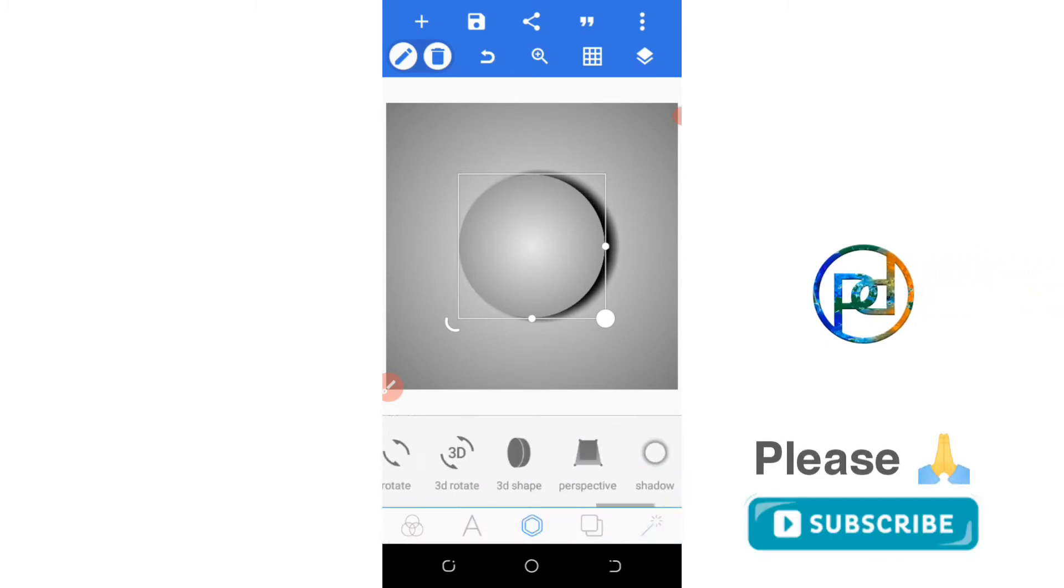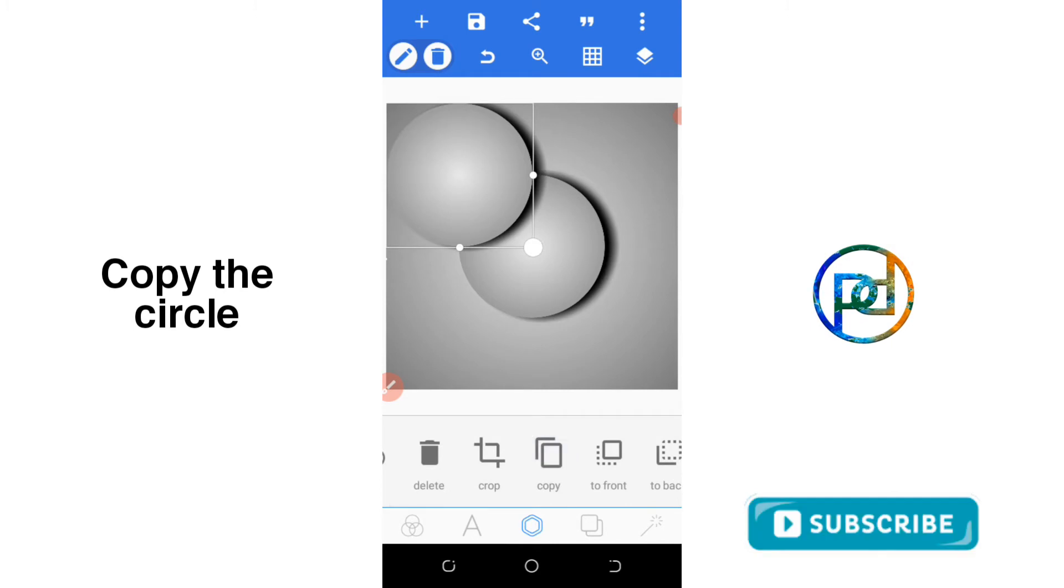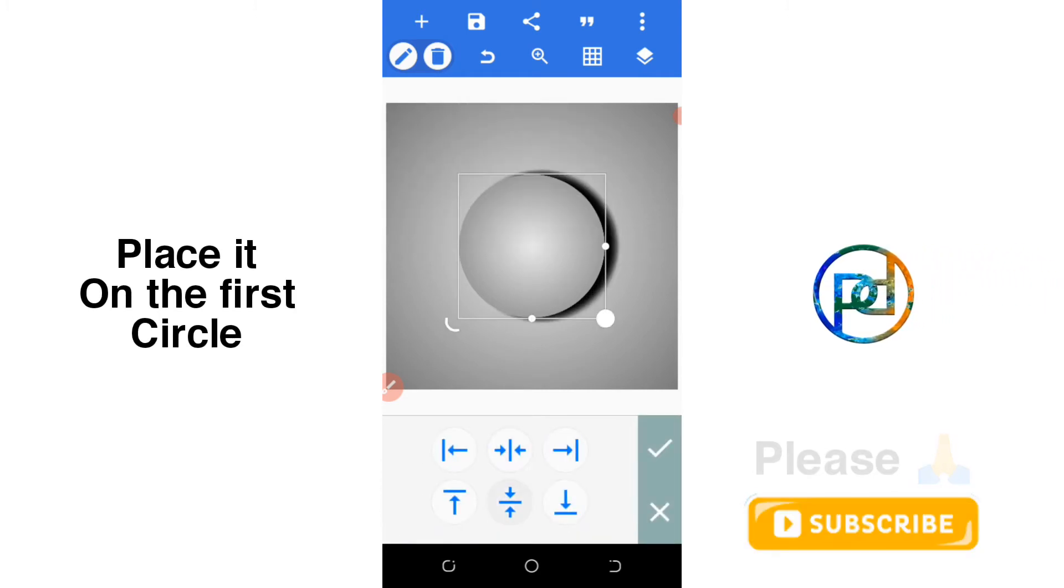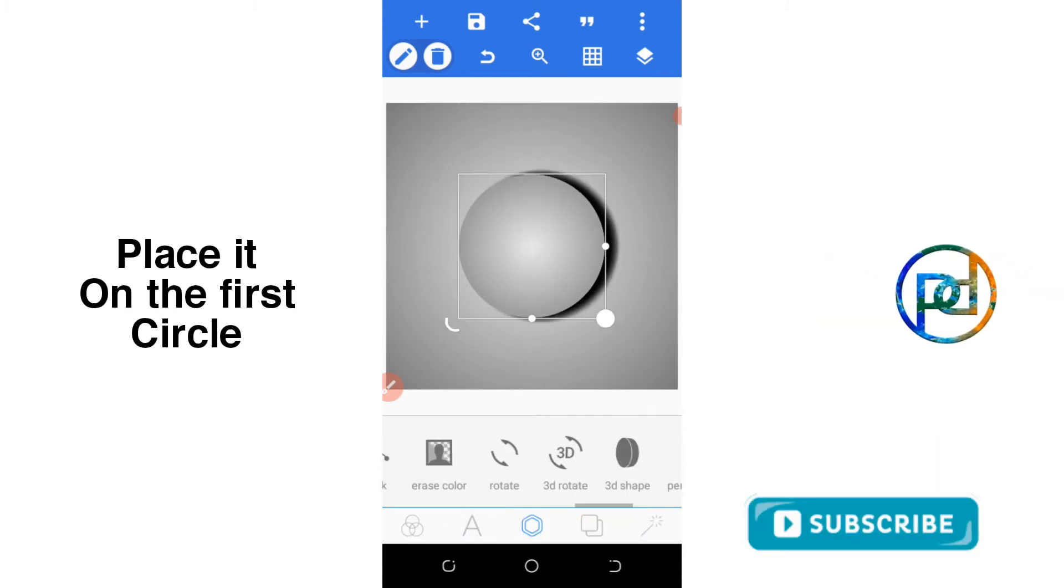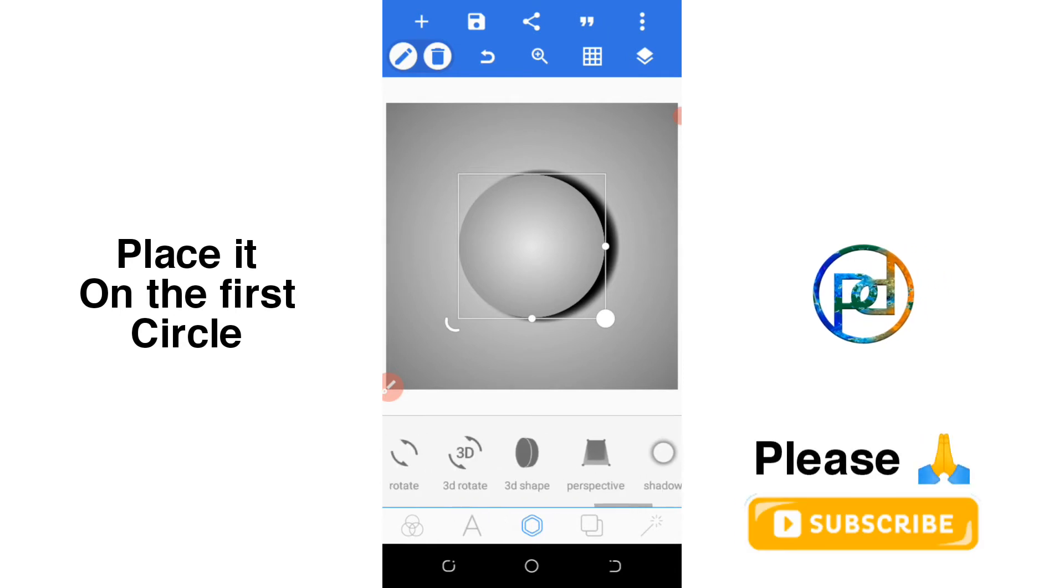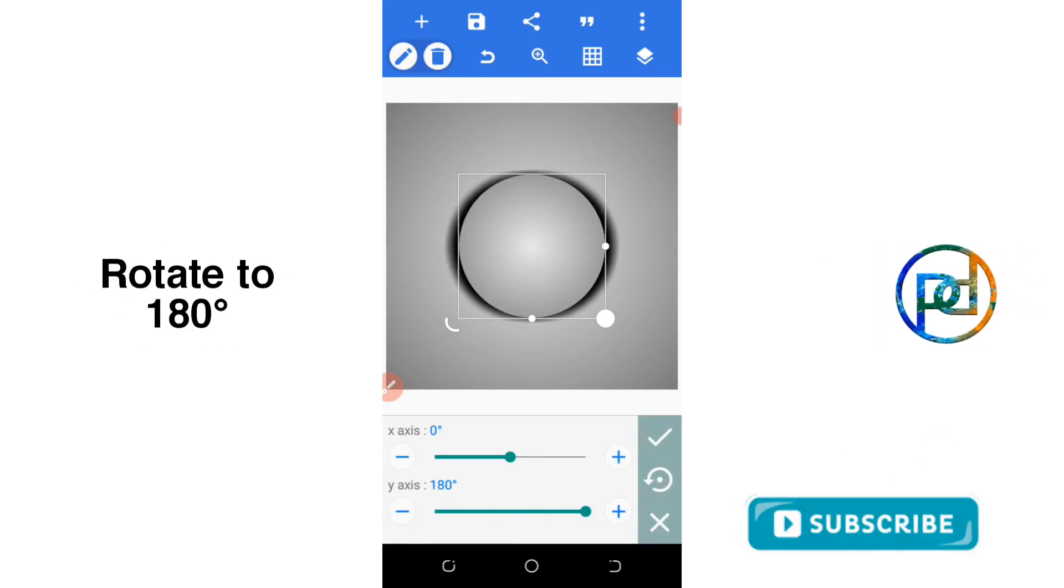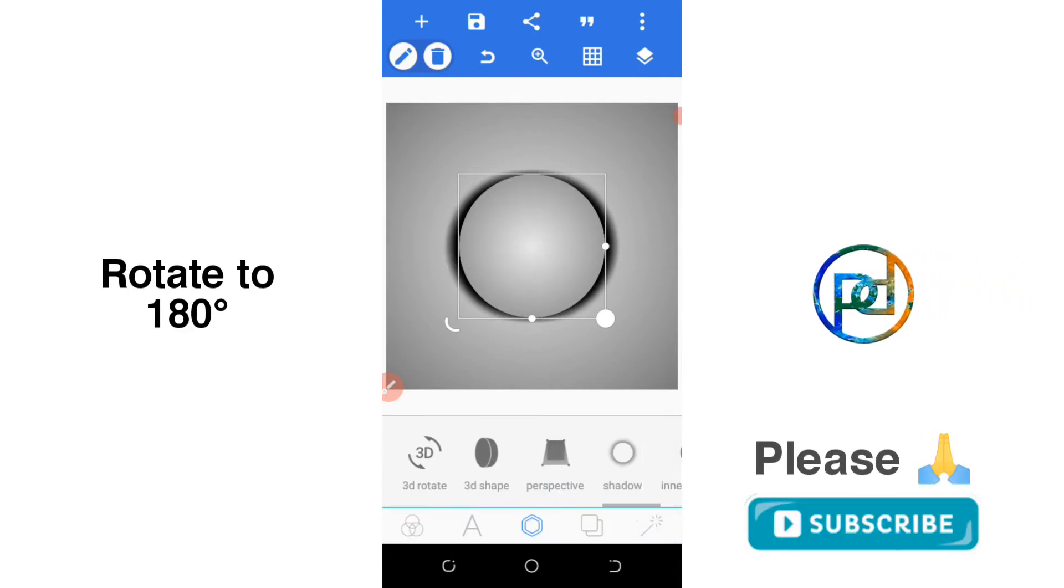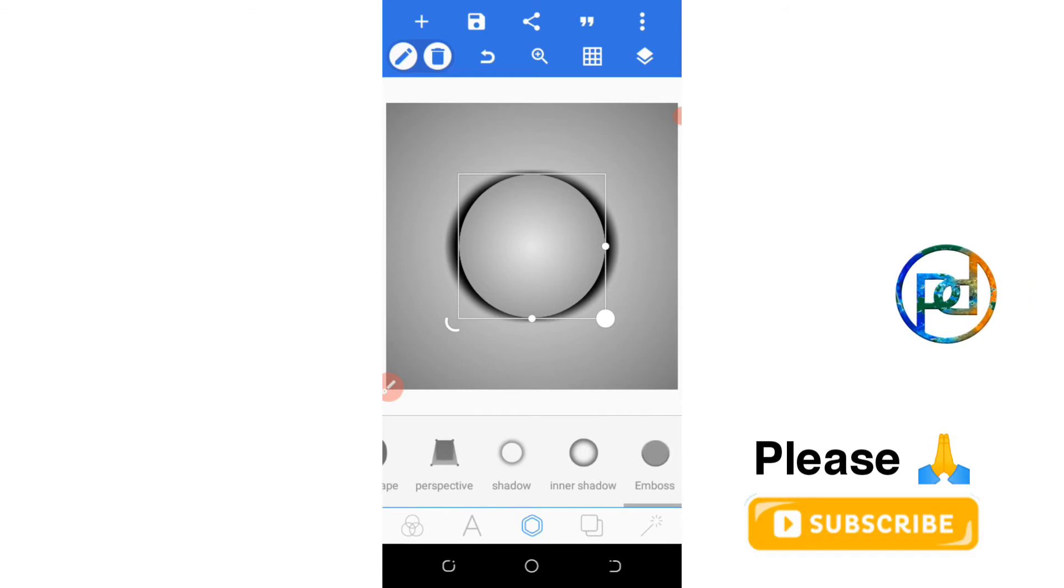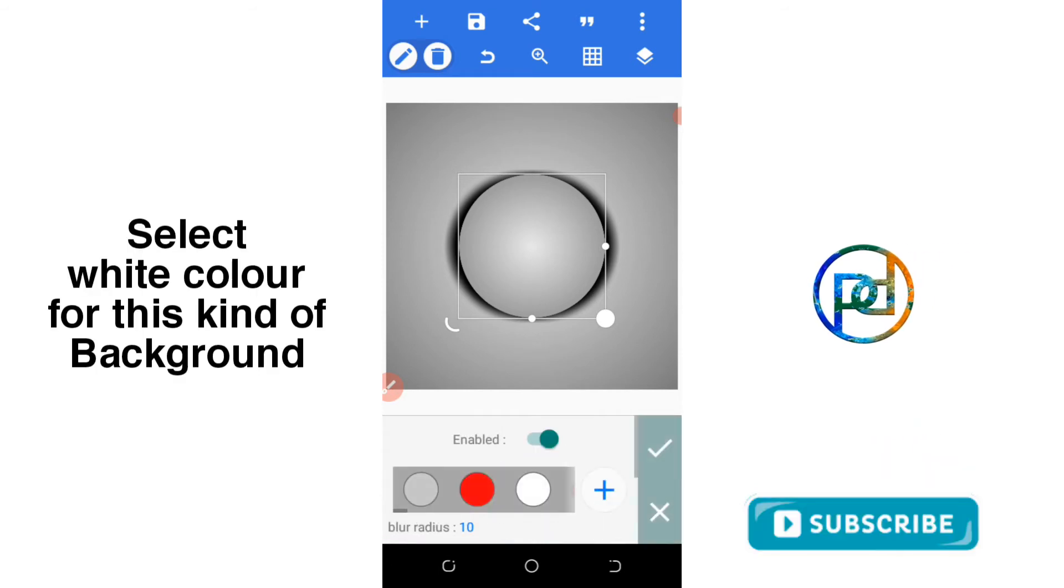Go ahead to copy the shape, place it directly on it, and rotate to angle 180. The shadow should be white.